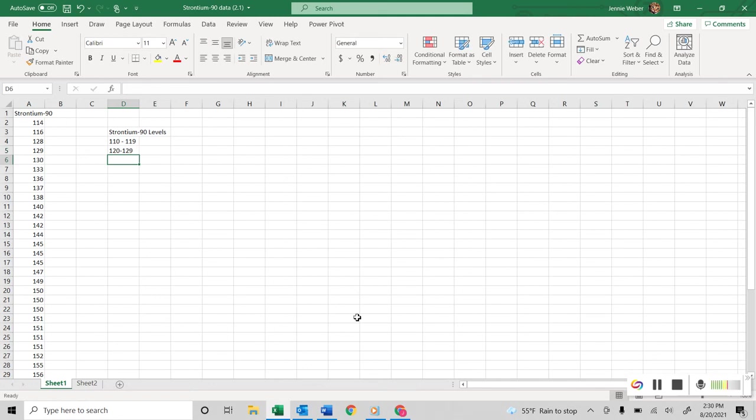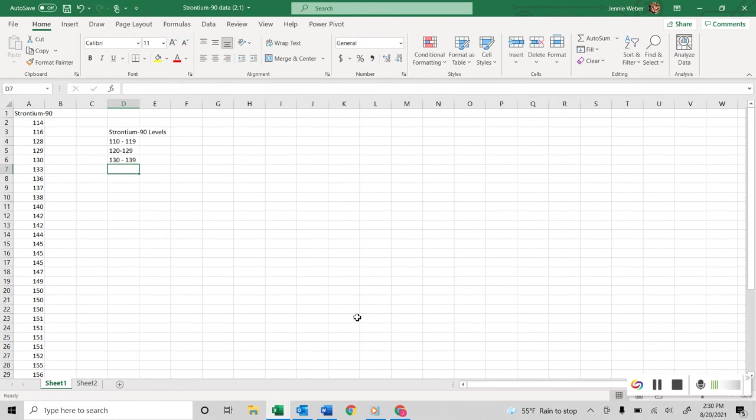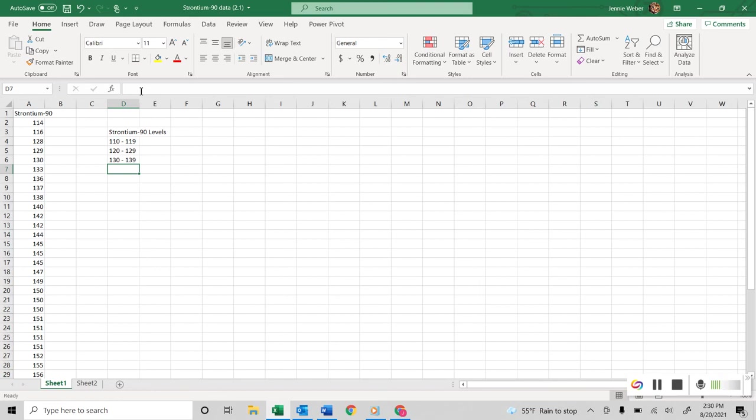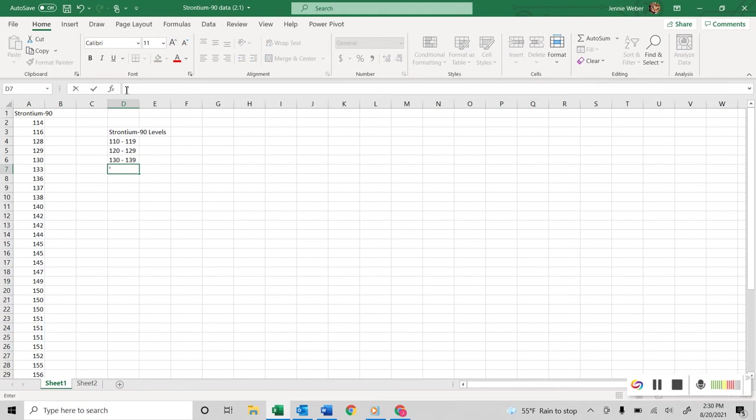If I don't, so if I do 130 to 139, this actually does okay, but if you're not careful, sometimes it's going to turn into, depending on the numbers, it might turn into dates, it might do something else. You can be sure it will not if you put that little apostrophe. The apostrophe won't show anything. It just forces it to read it as text.